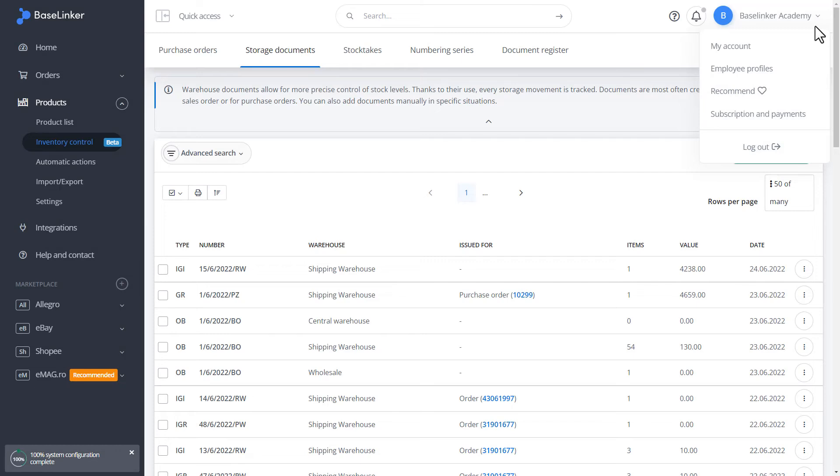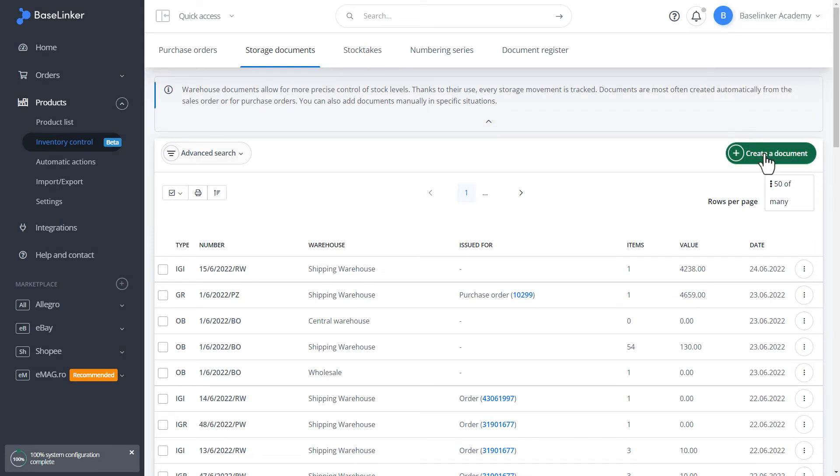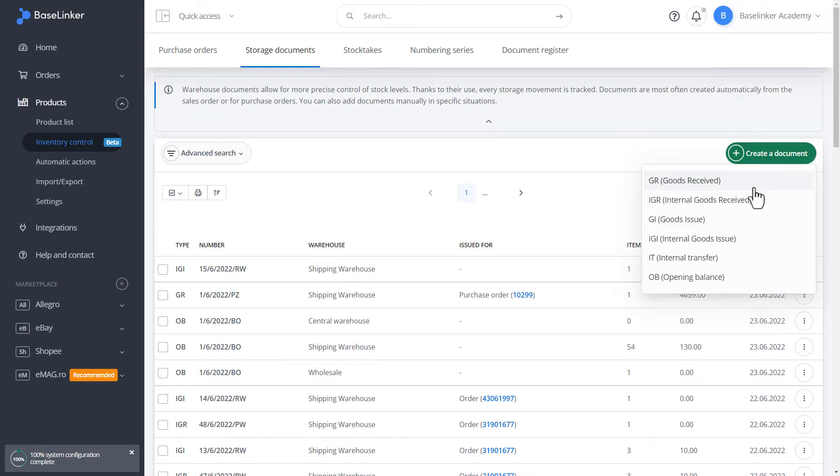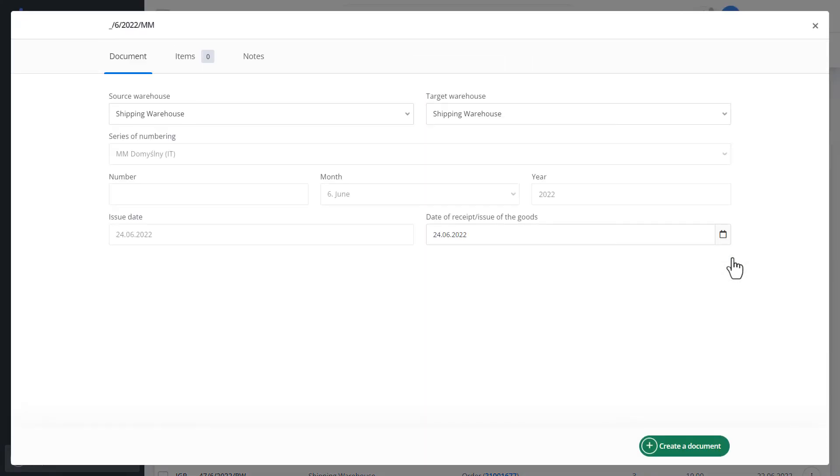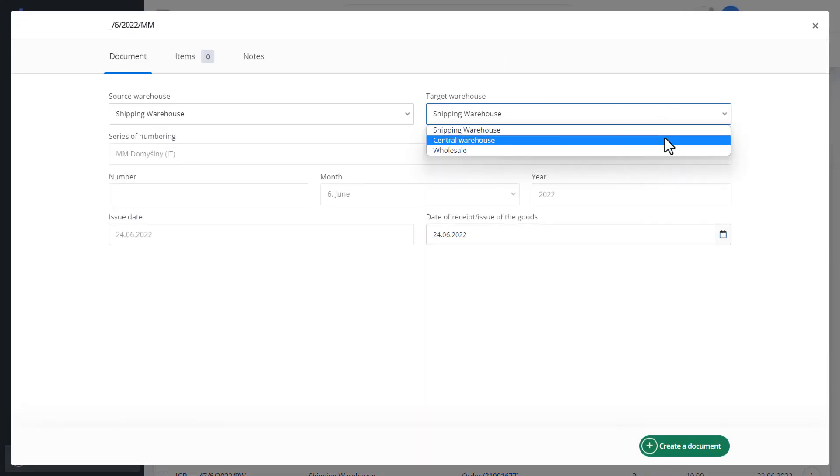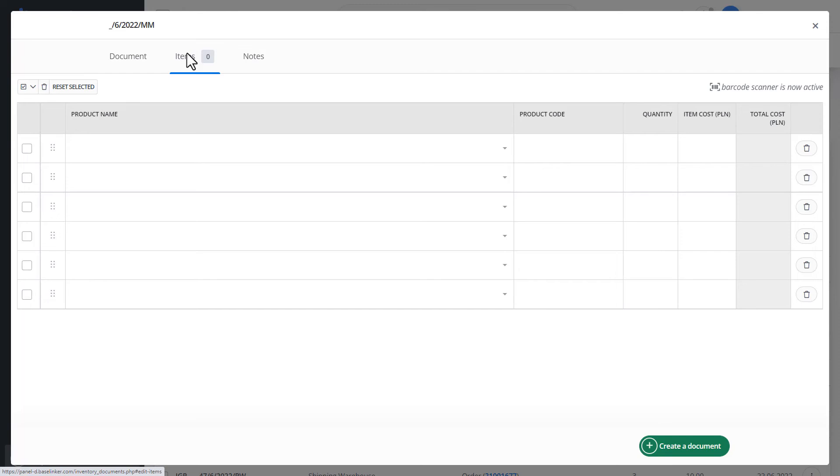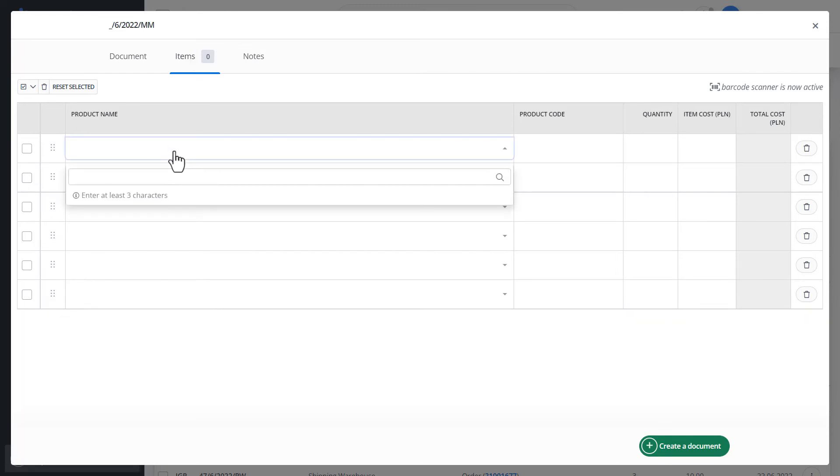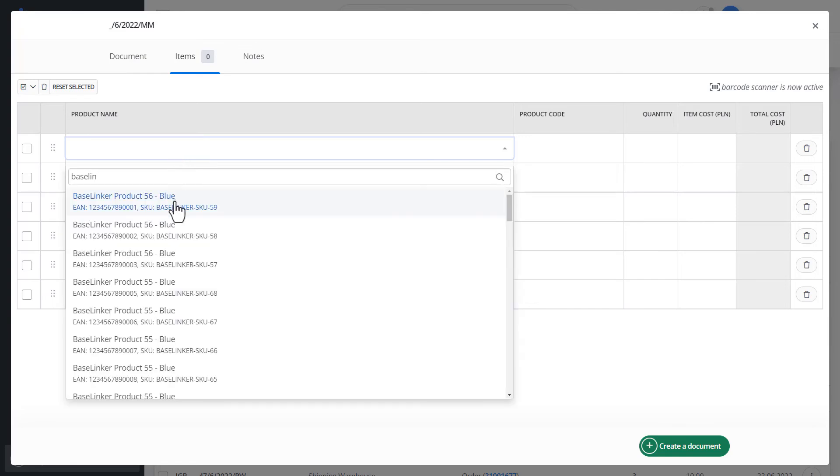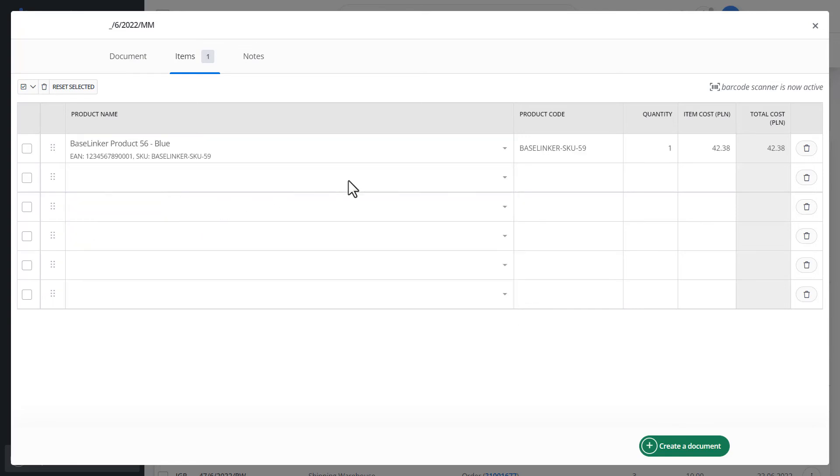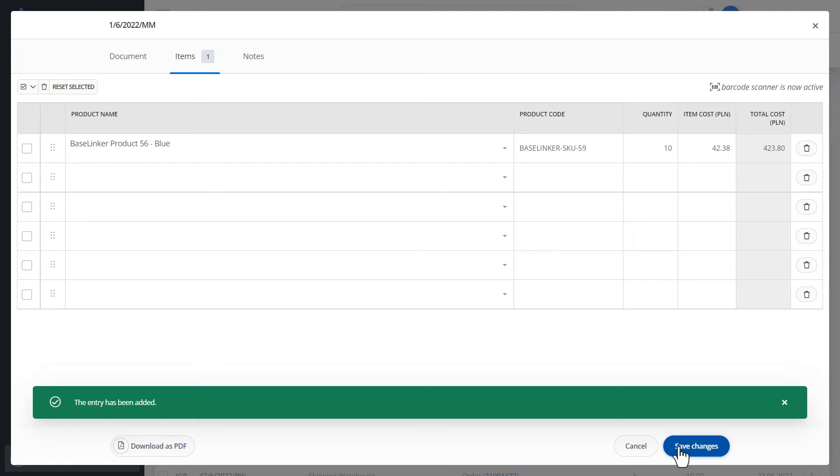Another document we can do is an internal transfer. Let's move on to creating such a document. We choose the target warehouse, such as shipping or the central warehouse. In our case, it will be a central warehouse. We search for products. We can also search for them using a scanner. We define the quantity and click Create a Document. The entry has been added.